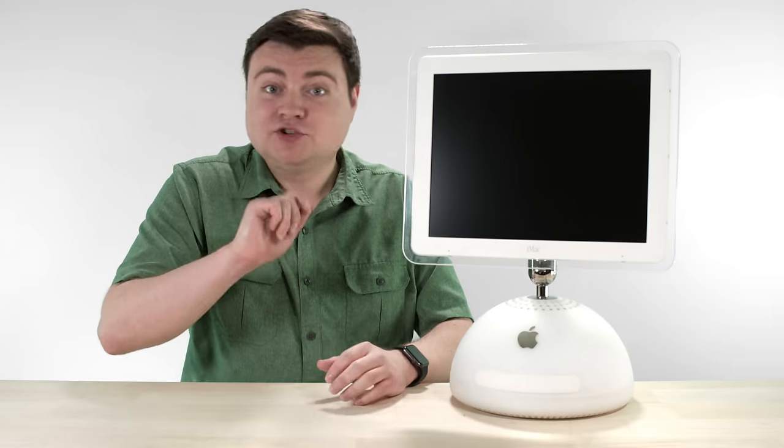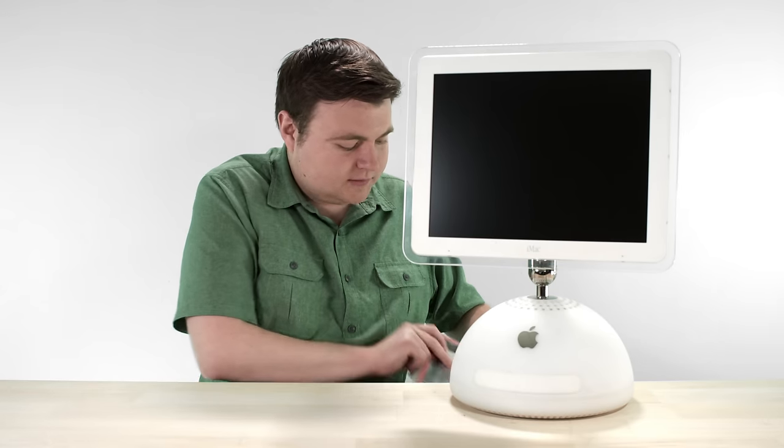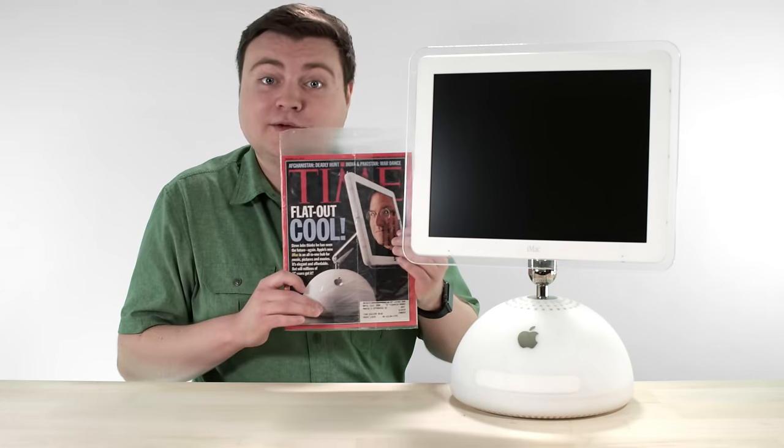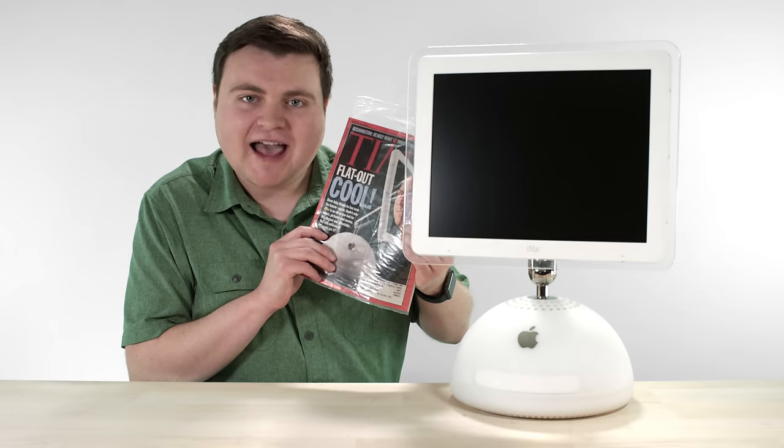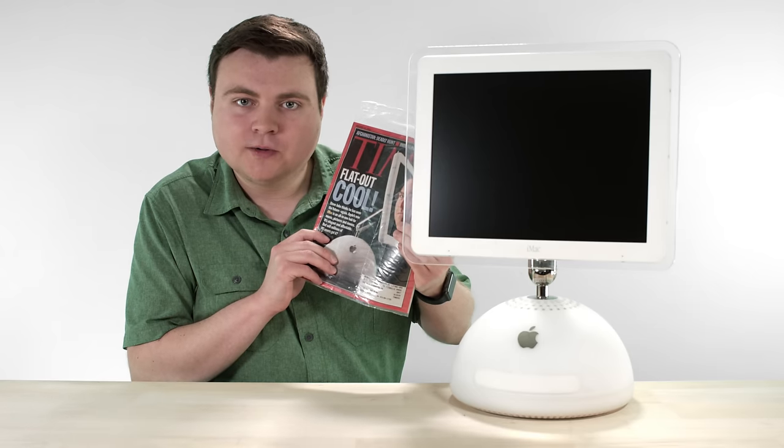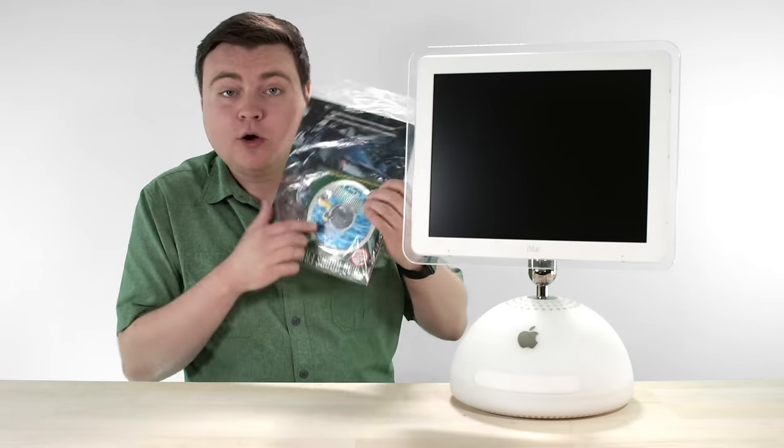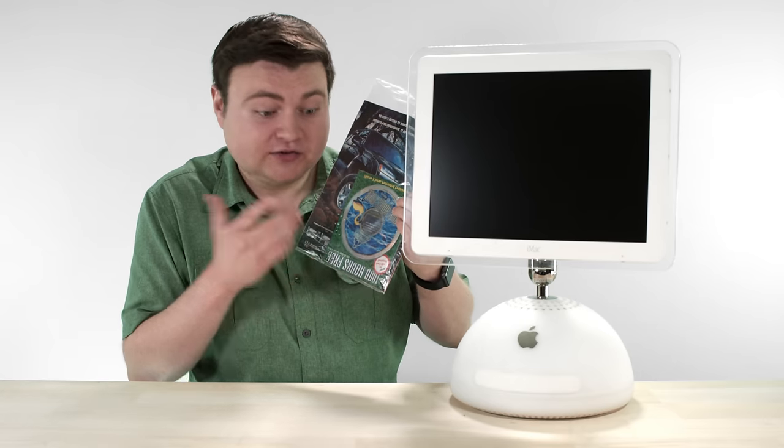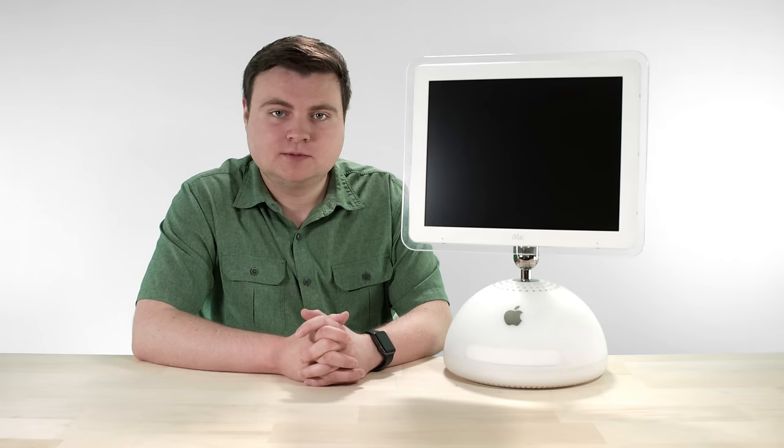And check this out. This computer, along with Steve Jobs, made it on the cover of Time Magazine. Flat out cool. And hey, this is still sealed, with a thousand free hours of AOL. So if you need some hours, hit me up.